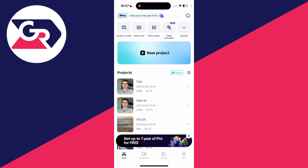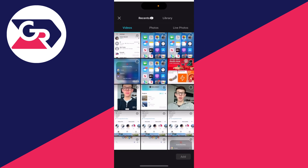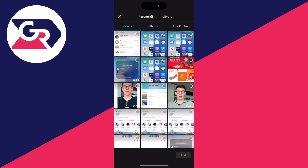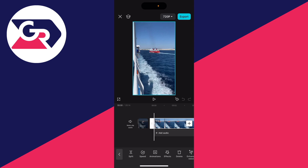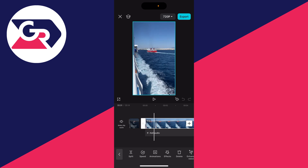First of all, go and open up an existing project or we can go and create a new one. Here we are in the project and this is the video I want to add the photo onto.